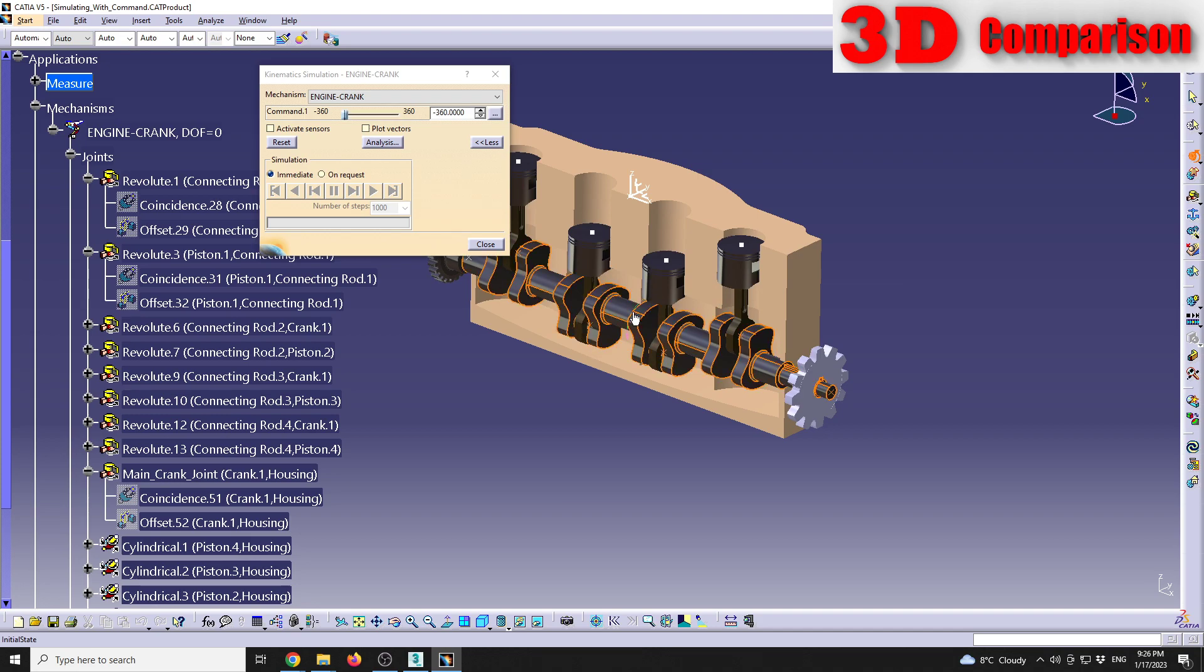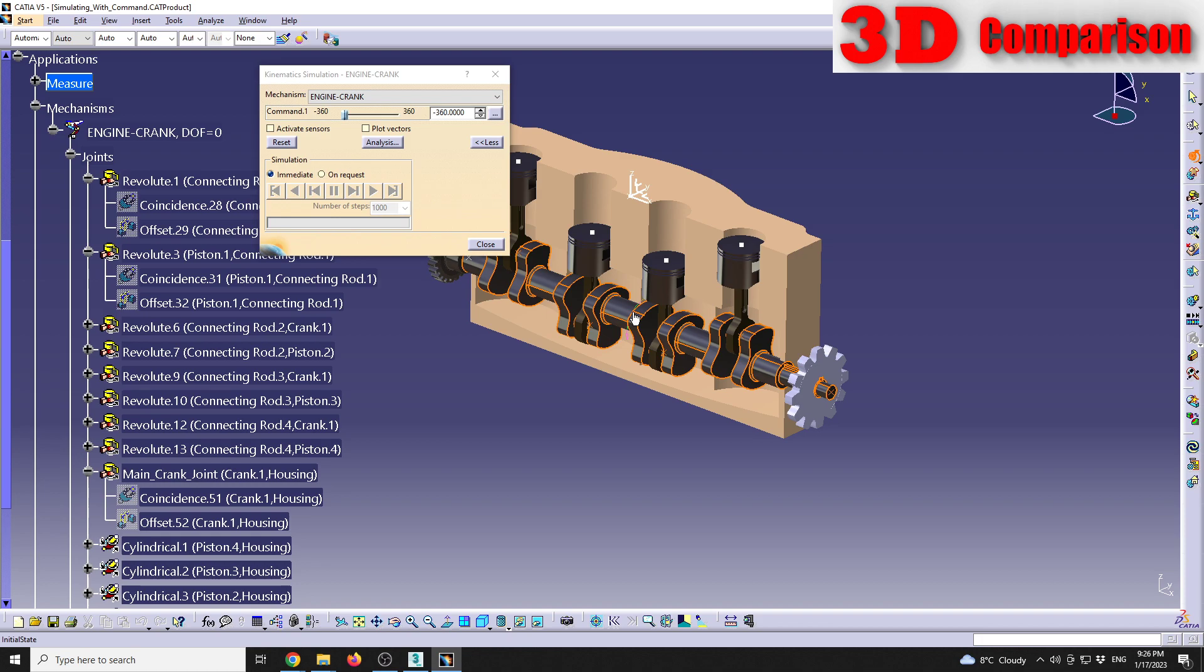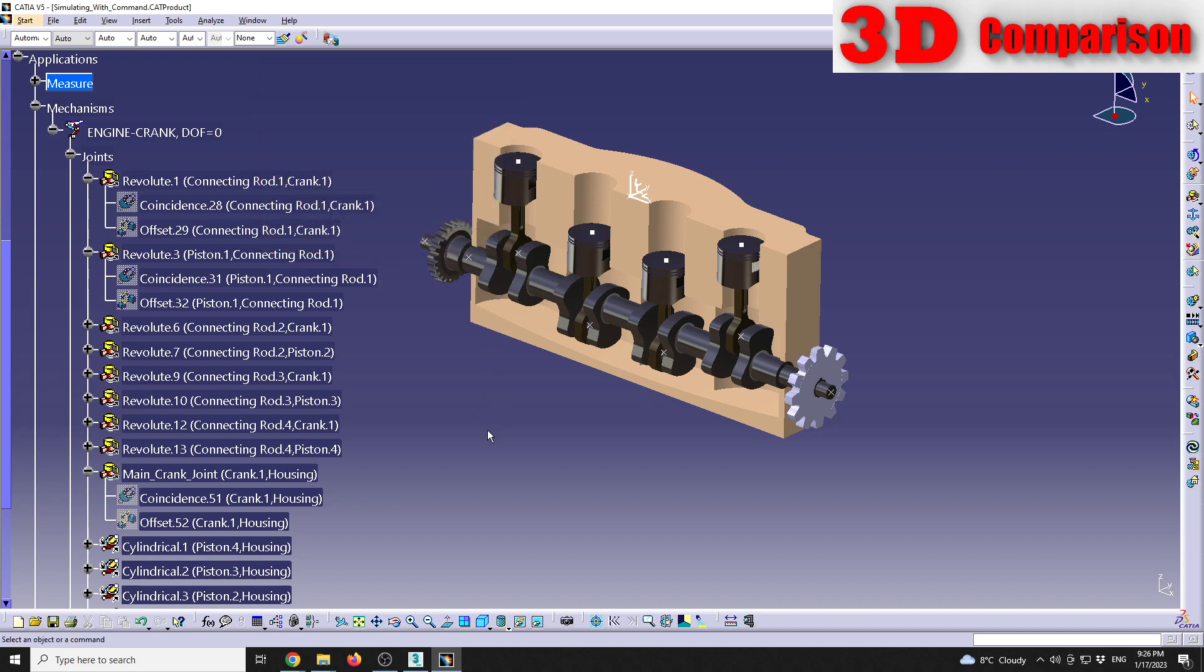So the main problem if you're going to transfer from CATIA to 3DS Max is that 3DS Max will not be able to maintain either assembly constraints or demo kinematic joints. So keep this in mind.